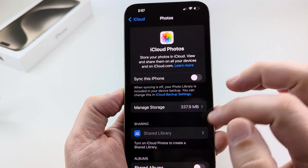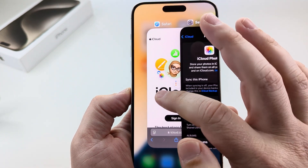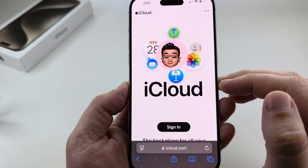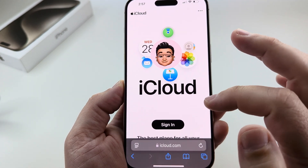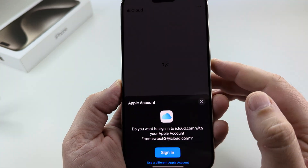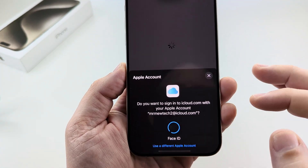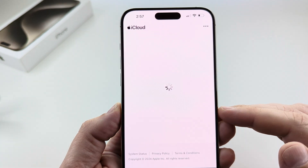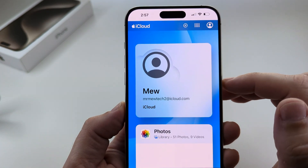Once it turns off, the next thing we want to do is open a browser — preferably Safari. If you have your password saved for iCloud it will easily open up with Face ID. Go ahead and tap on Sign In, and once it prompts you to sign in go ahead and do so, and then it will take you to your iCloud online.